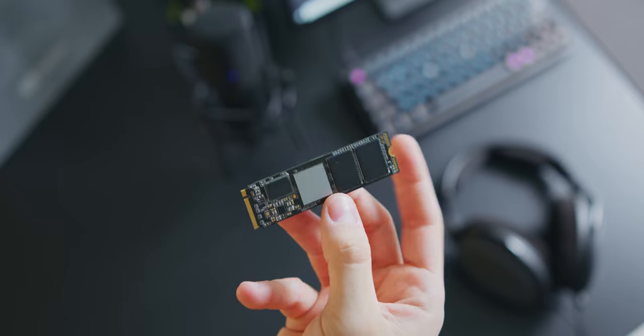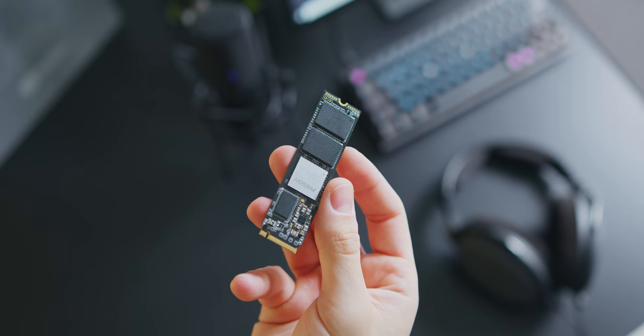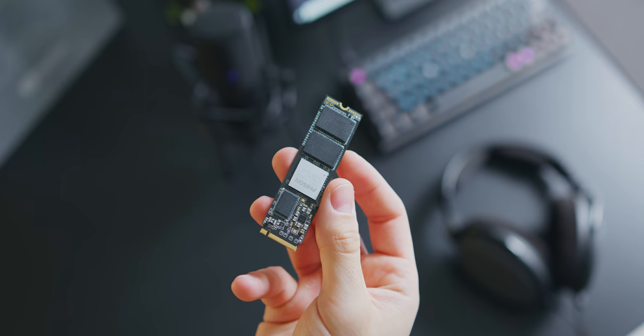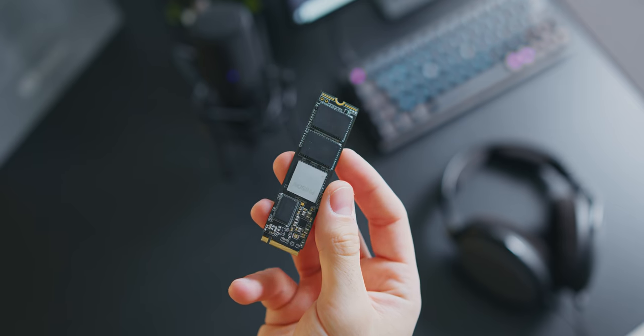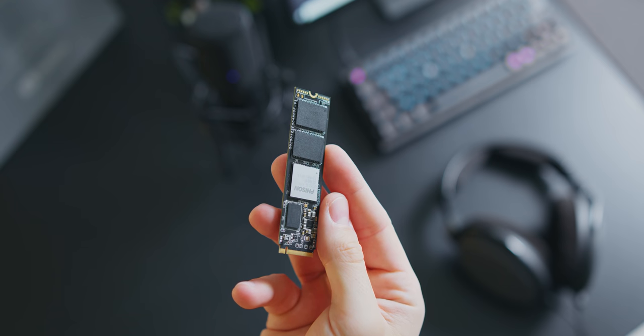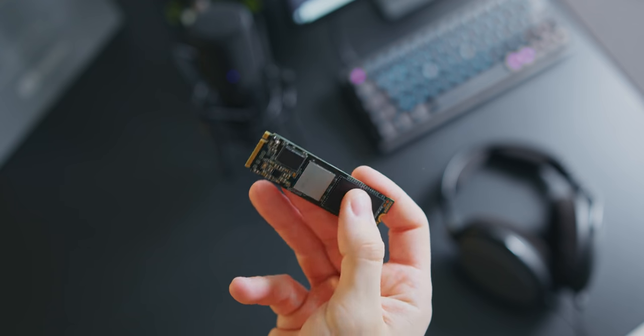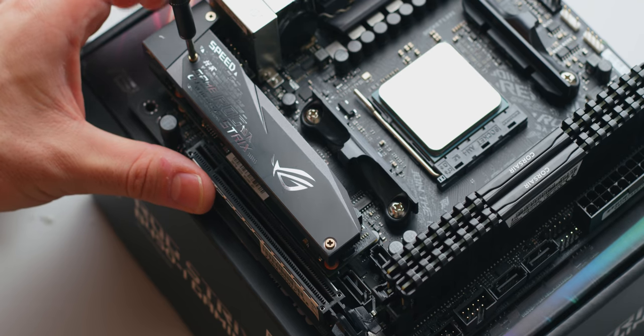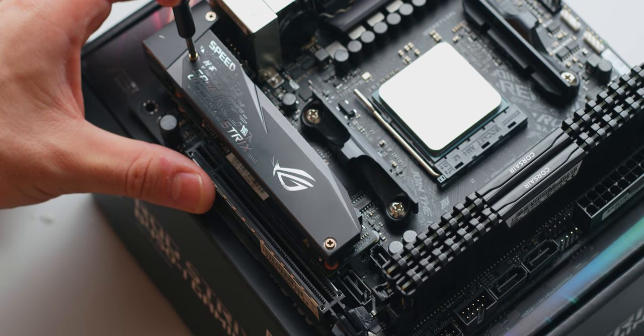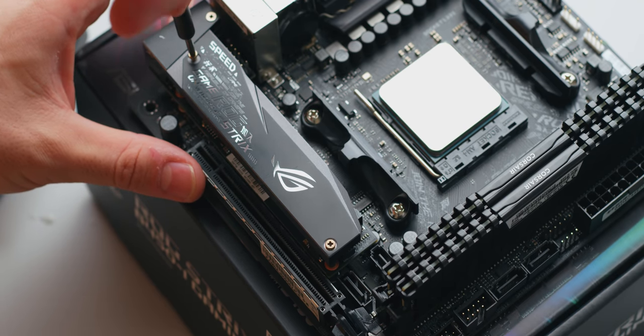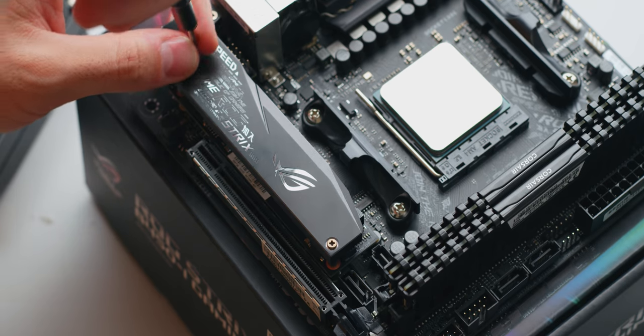For storage we're going with a single 1TB M.2 NVMe drive. The one that I'm using here is a fairly expensive Gen 4 drive, but I'll link a much more suitable and affordable model down below. Installation is identical and performance for gaming and most real world tasks will be virtually the same.